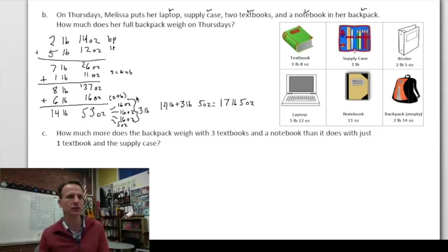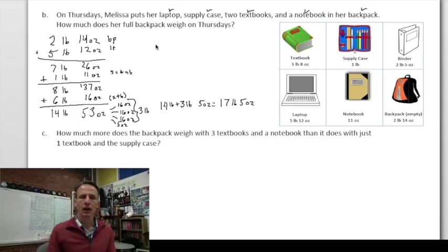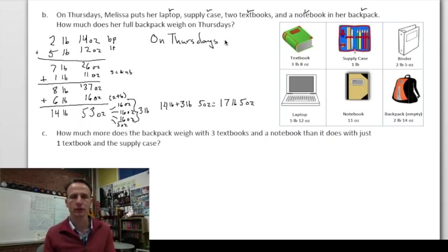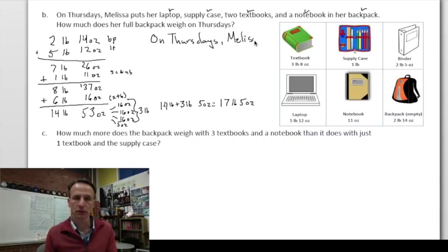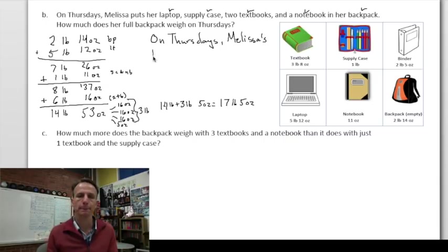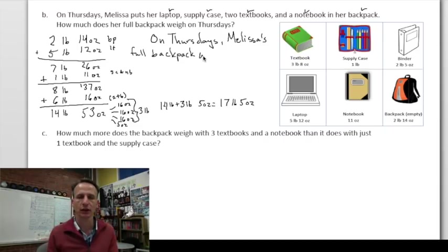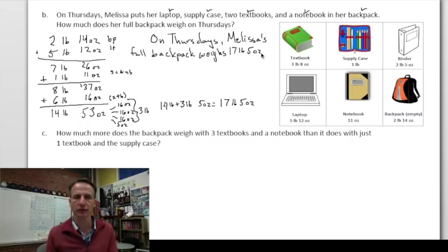On Thursdays, Melissa's full backpack weighs 17 pounds 5 ounces — definitely a heavier day.